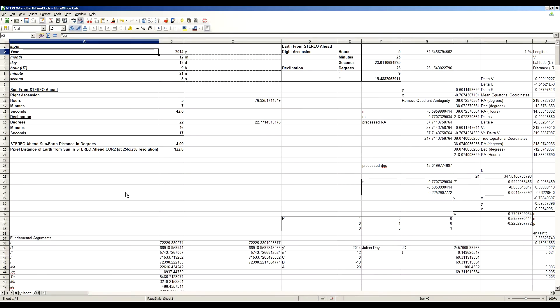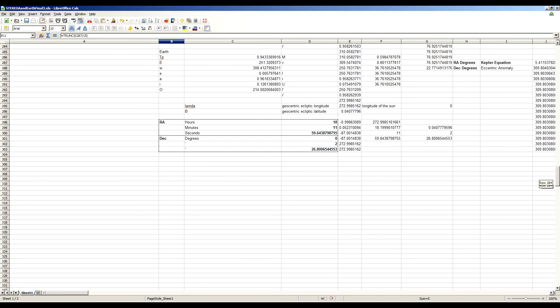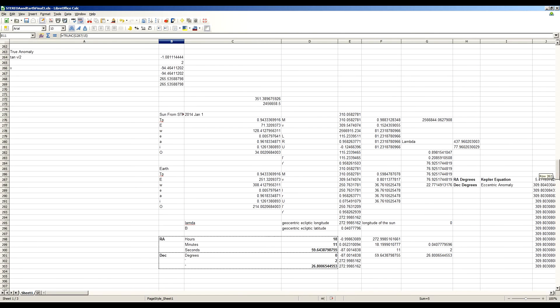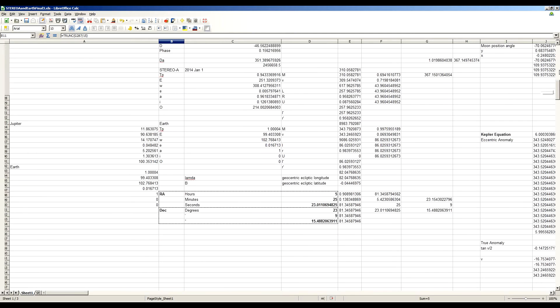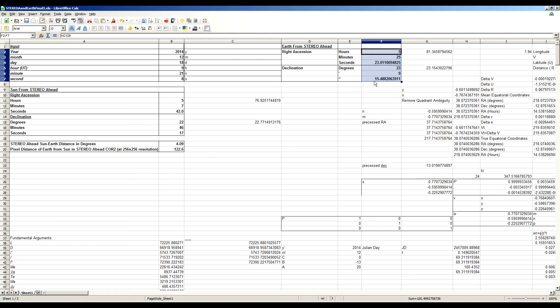So that's our point of reference. So we need to know where the sun is from Stereo Ahead as well. And so the revised version of the spreadsheet here has those equations as well. And it's very similar to calculating the apparent position of a planet, only this time you're calculating the apparent position of the sun. But other than that, it's pretty much the same stuff.